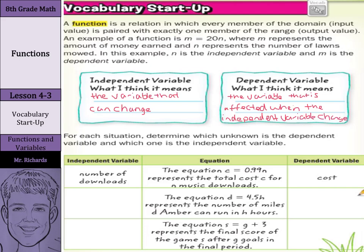For each situation, determine which unknown is the dependent variable and which is the independent variable. For the equation c equals 99 cents times n, representing the total cost for n music downloads, the independent variable is the number of downloads. The cost depends on the number of downloads, so that's our dependent variable.